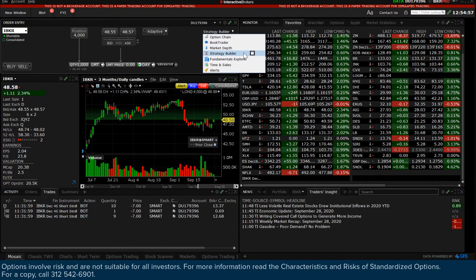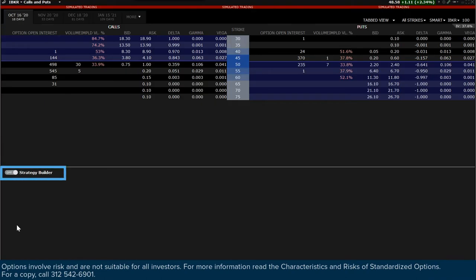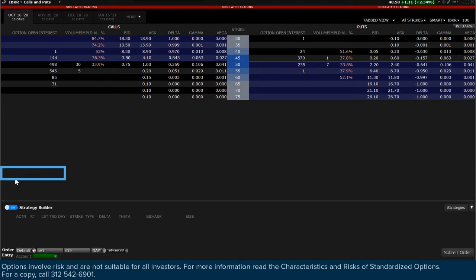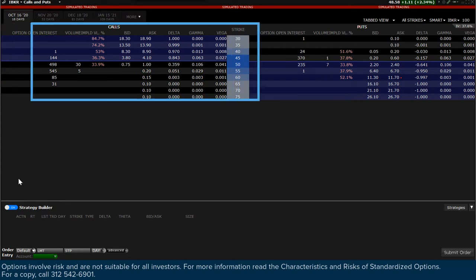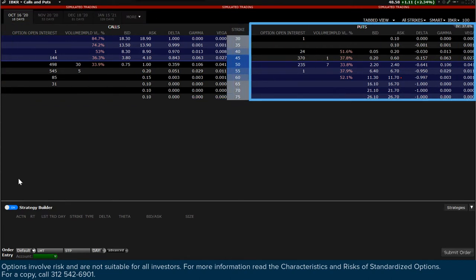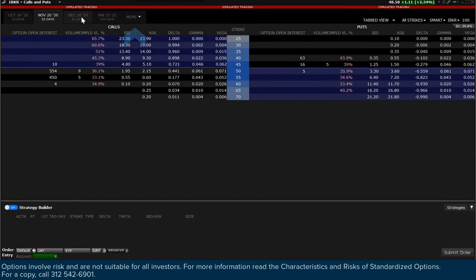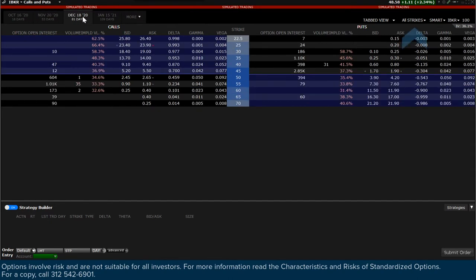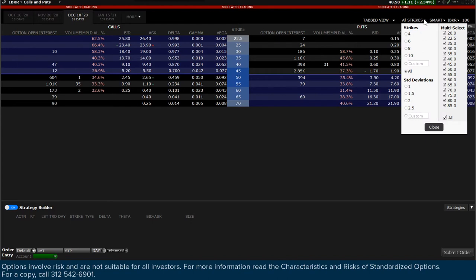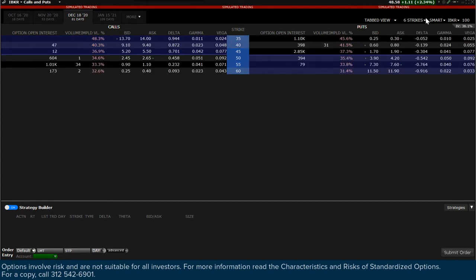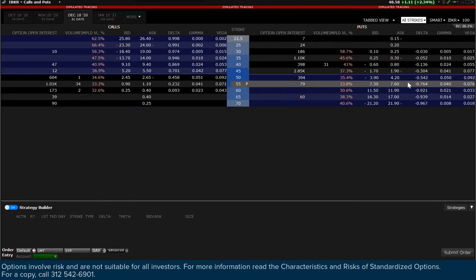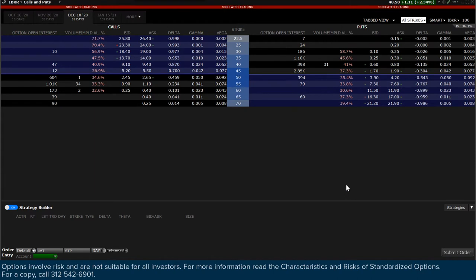To the lower left of the Strategy Builder window, ensure the On button is active. If not, just click it to activate. Above you will see the Option Chain window populate with calls to the left and puts to the right of the Strike column in the middle of the display. Use the tabs above the Call area to locate different expiration dates. Above the Put display, use the Strikes drop-down to fine-tune the contracts displayed on screen. You will see the price and daily change of the underlying to the upper right of the window.